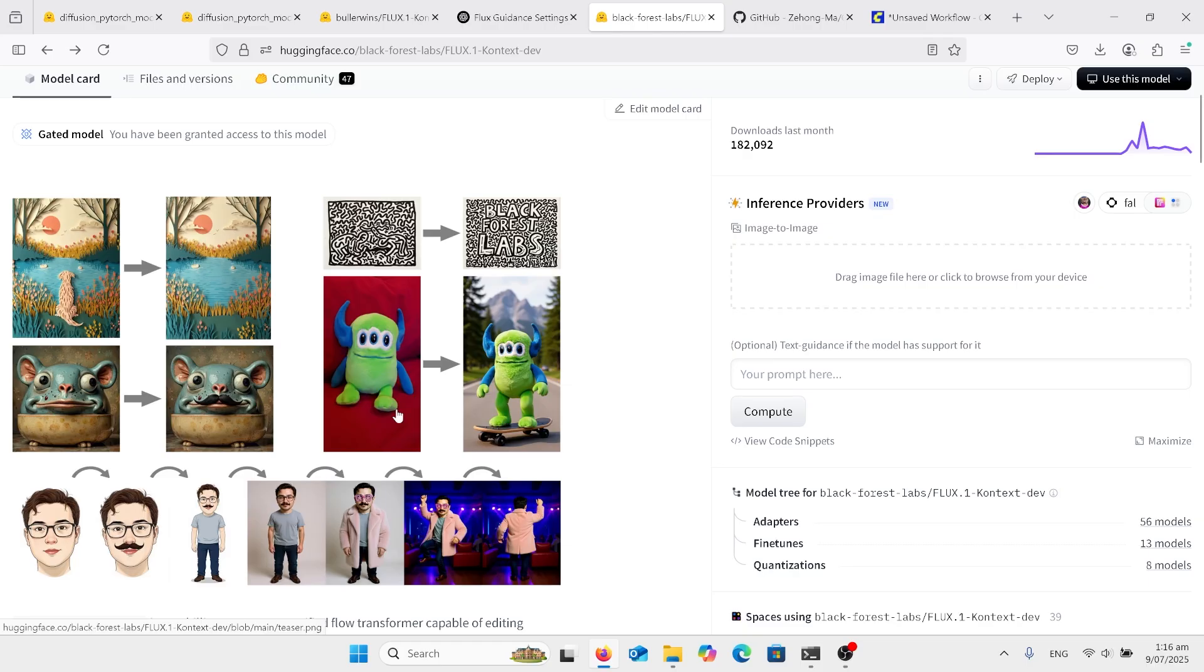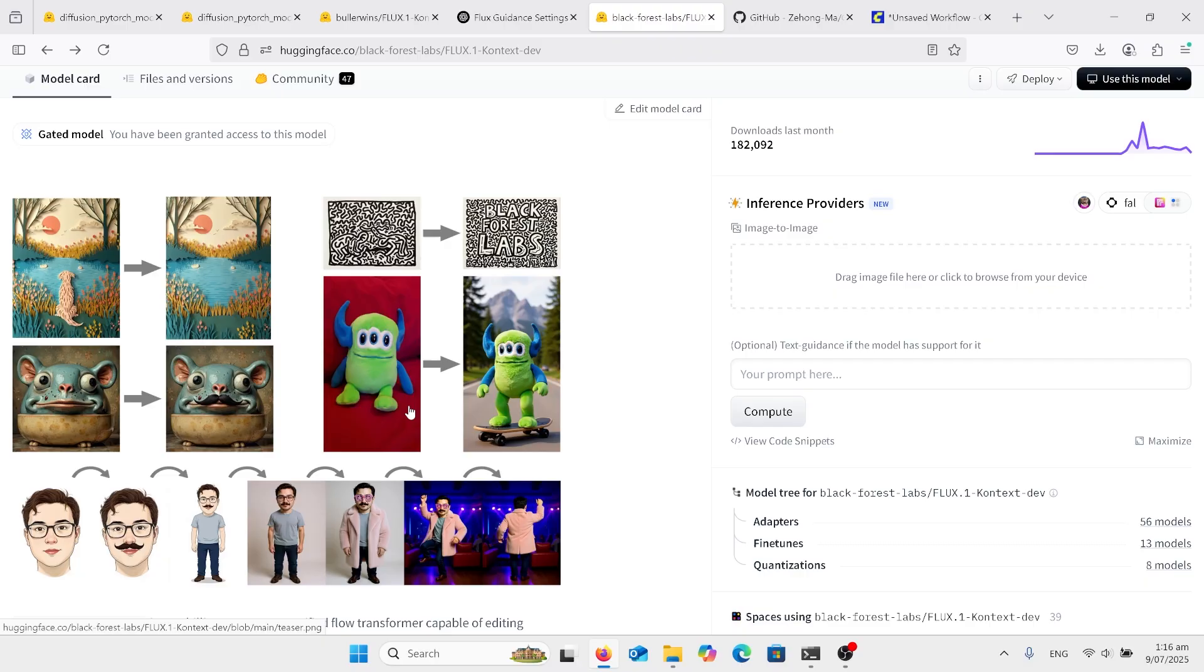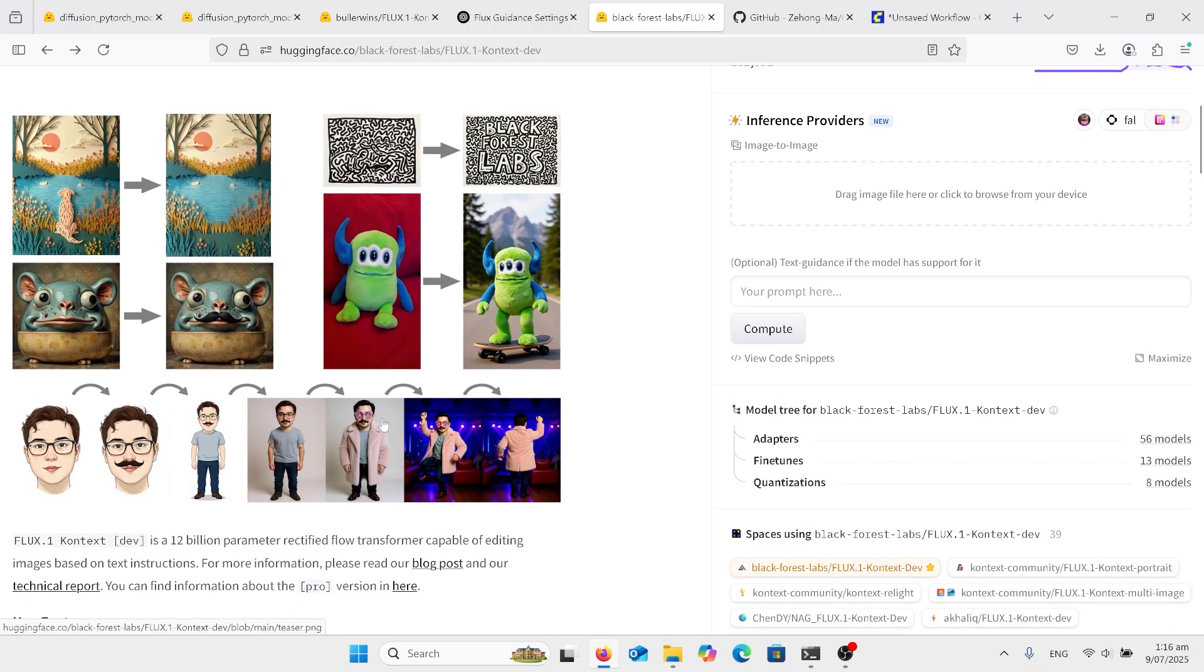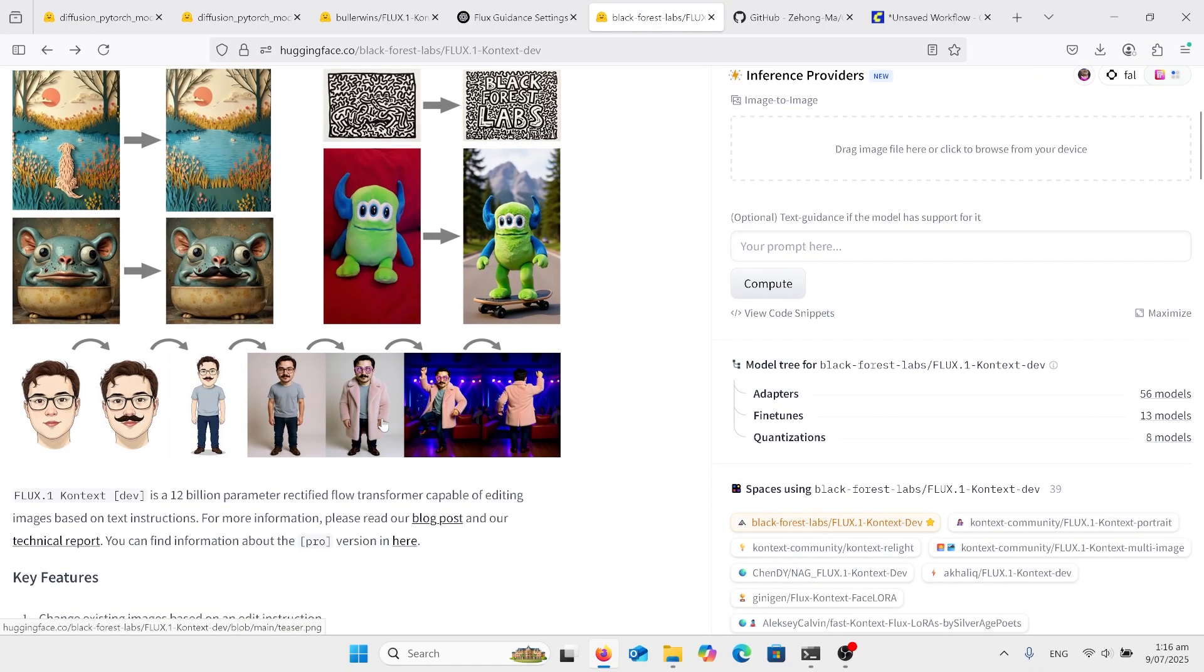This one over here you've got a sort of a puppet character alien, put it on a skateboard. So you can get the idea that it's like an AI version of Photoshop. And yes, ChatGPT can do that and so can Gemini. Gemini is a little bit better than Chat in my opinion.